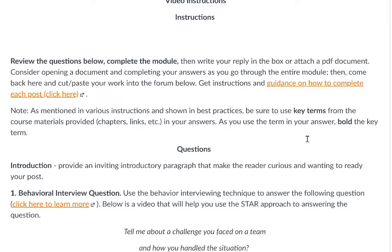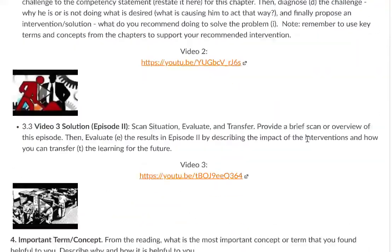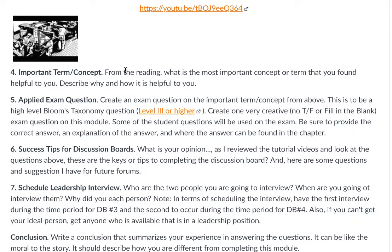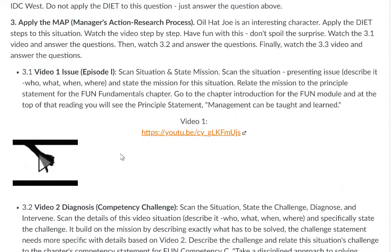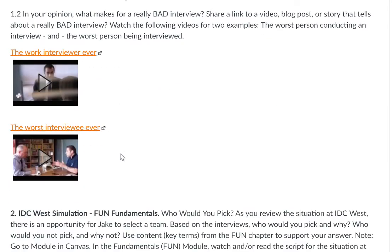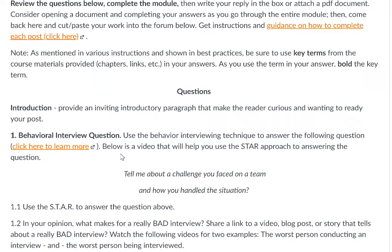Question one is the behavioral interview question. We always begin the questions with the behavioral interview question, end with the leadership question focusing on your leadership interview. In between, you'll have something about important concepts and exam questions — usually a reflection on the class — and then applying the concepts of the course to IDC West, as in questions two and three.